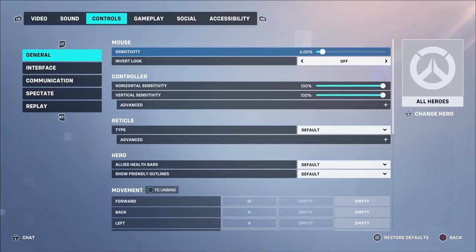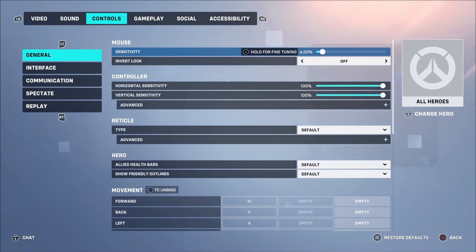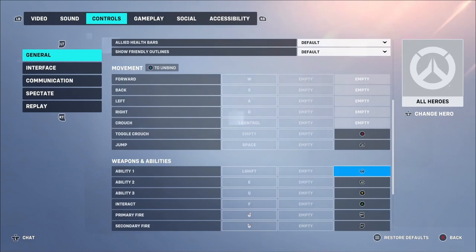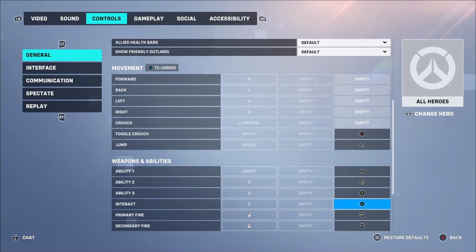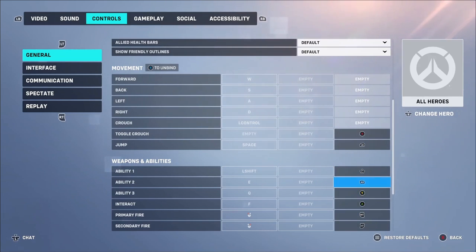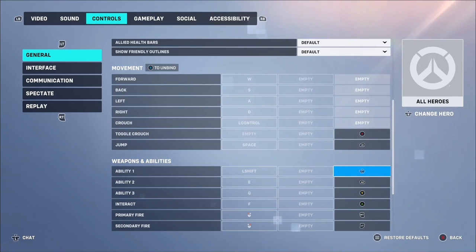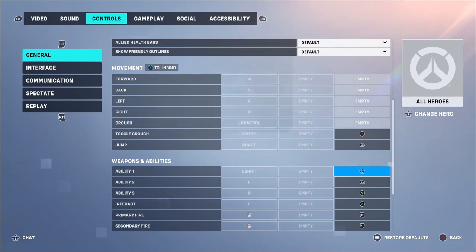Go to Options, then Controls. Put your sensitivity to 6%. For the bindings: put your jump to LB, your interact to A, your ability tree to Y, your ability two to RB, and your ability one to left analog click.